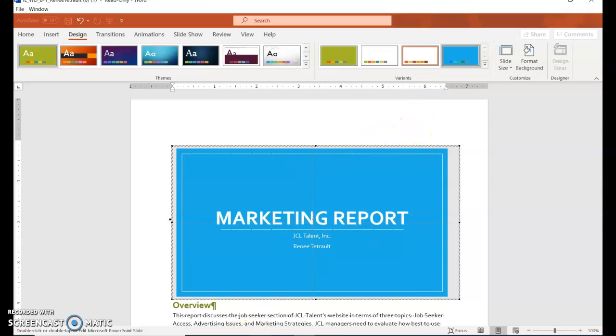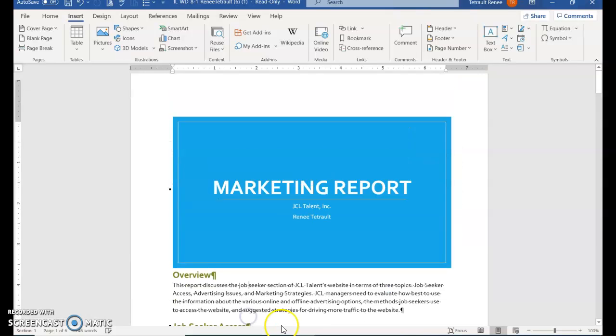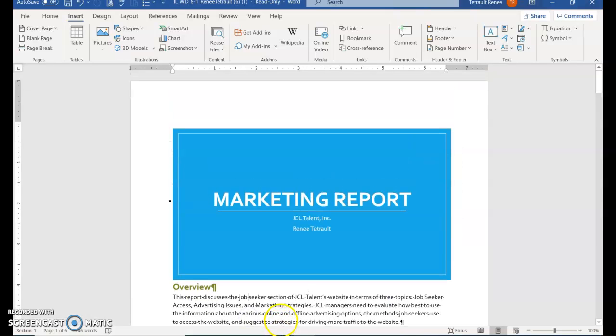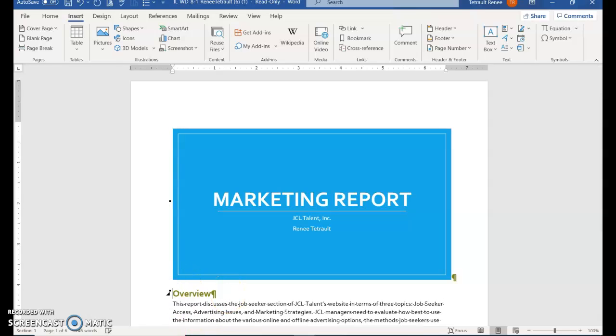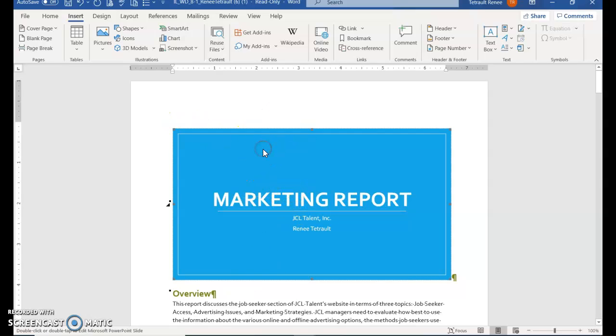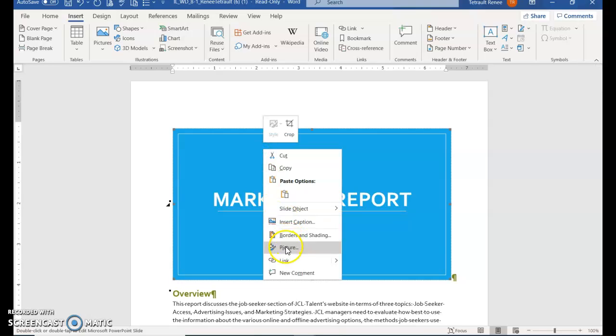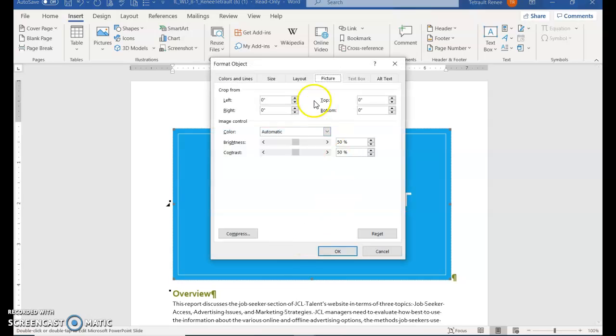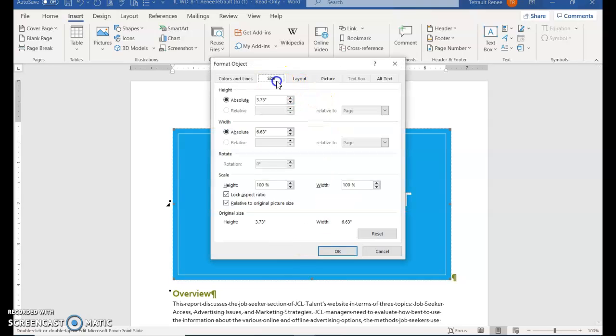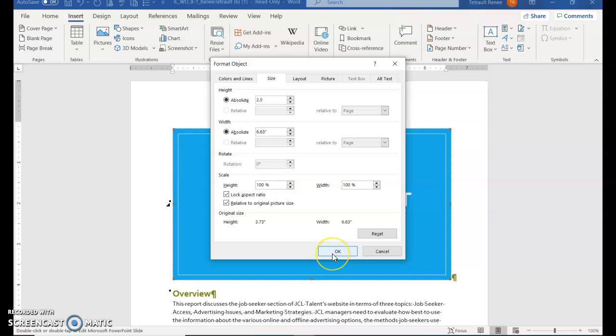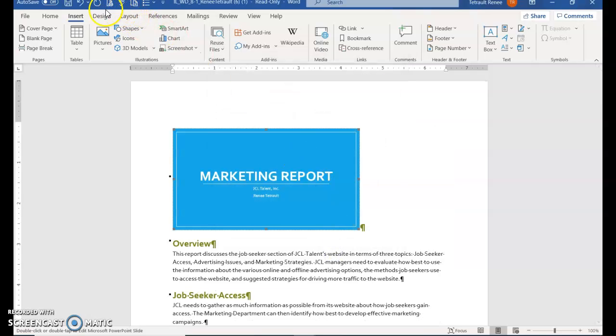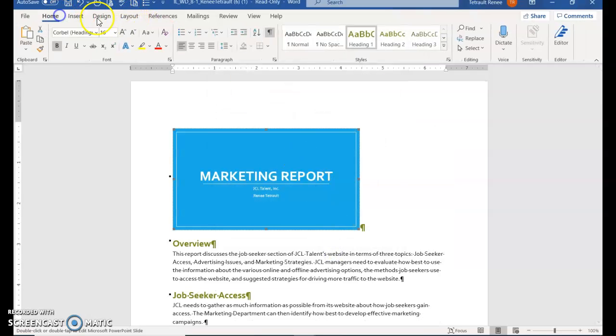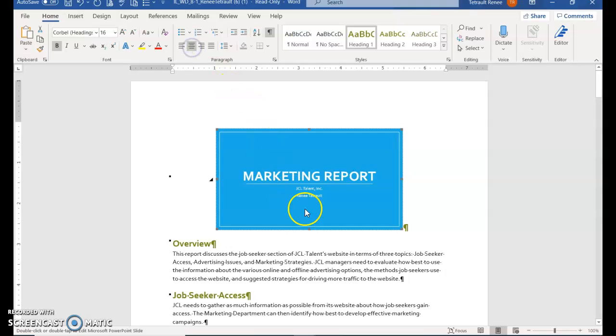Then click back in Word to leave PowerPoint. Click to the left of 'Overview' and press Enter. Right-click on your slide, then choose Picture. Go to Size and we want the height to be 2.5. Click OK. Again on the Home tab, center this so it's in the middle of the page horizontally.